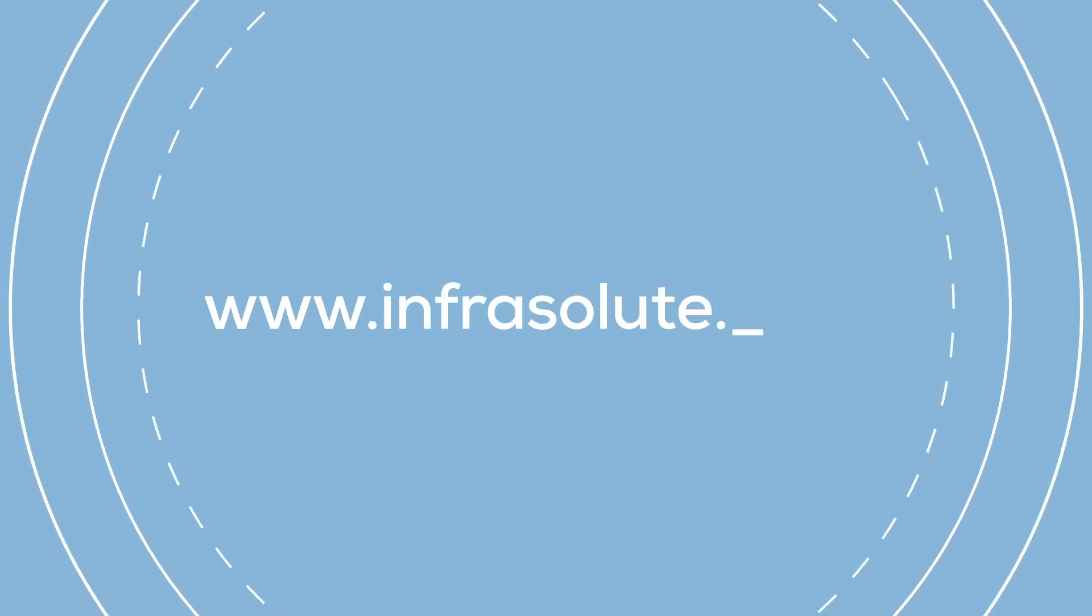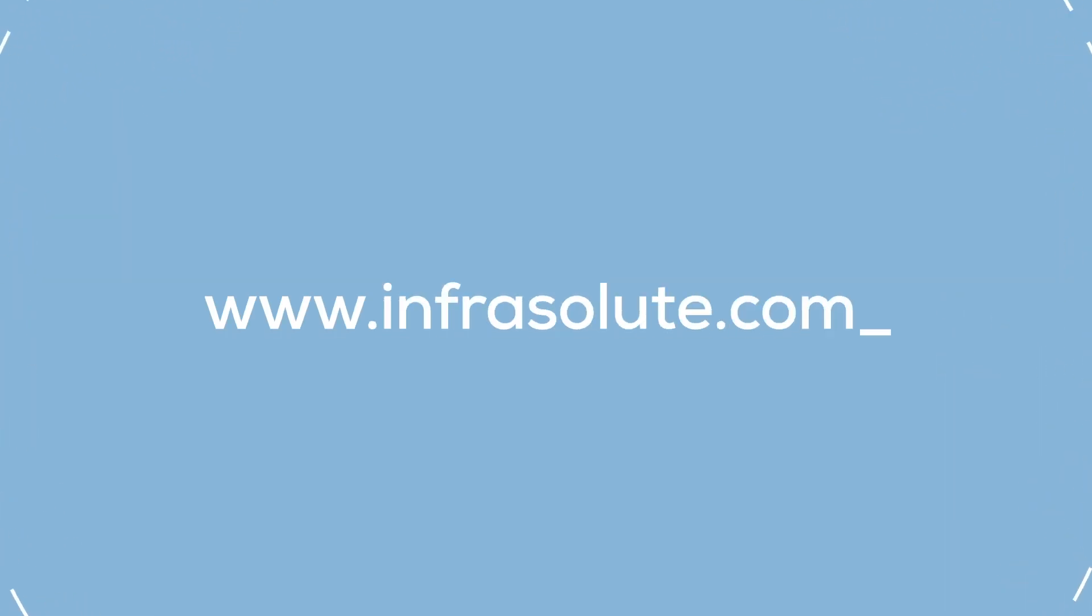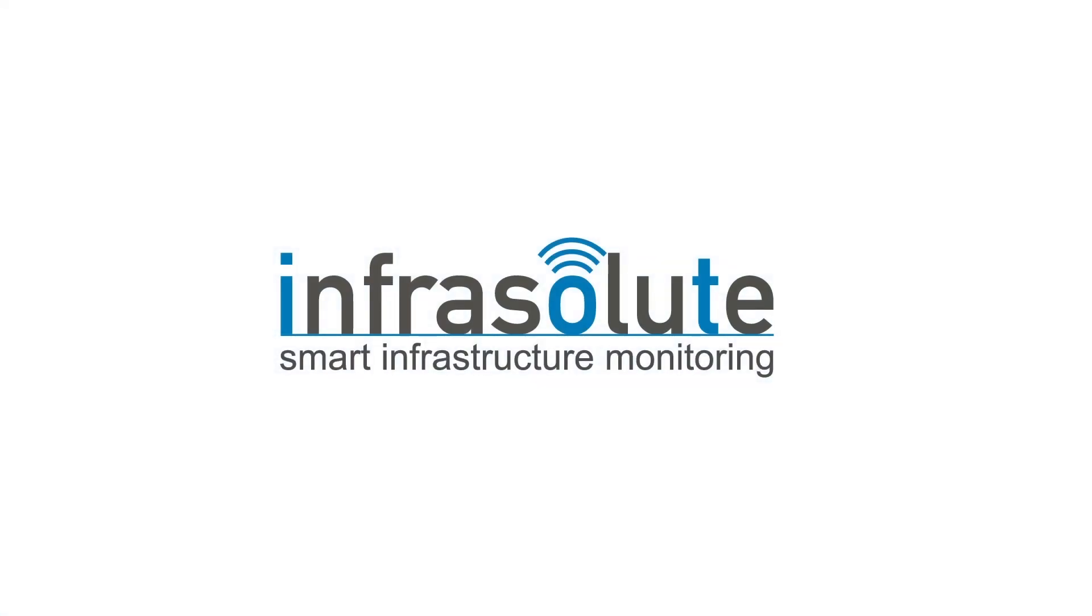For more information, please visit us at www.infrasalute.com.